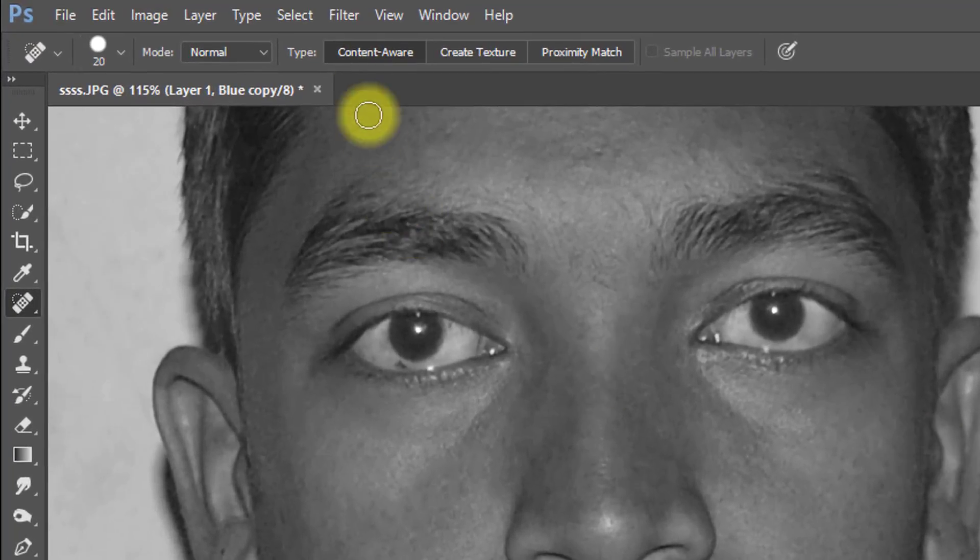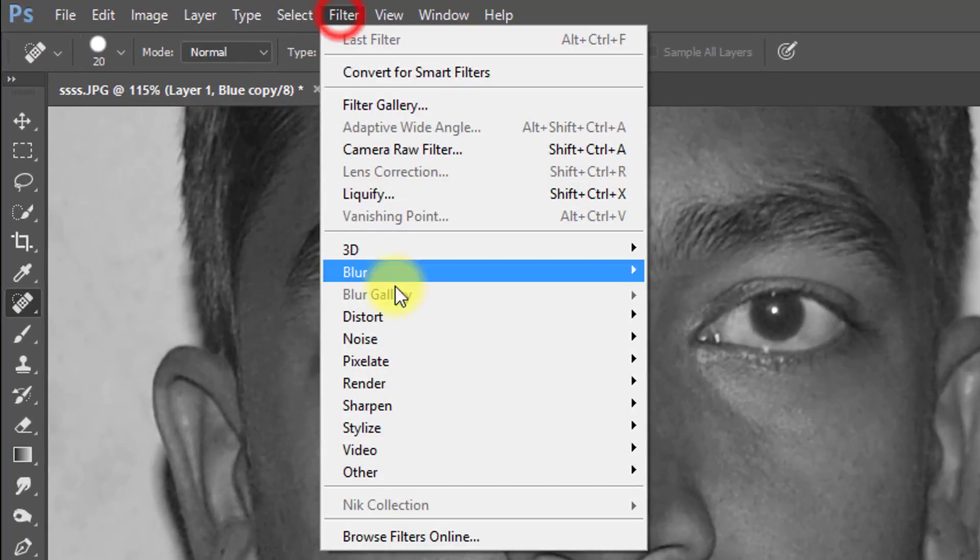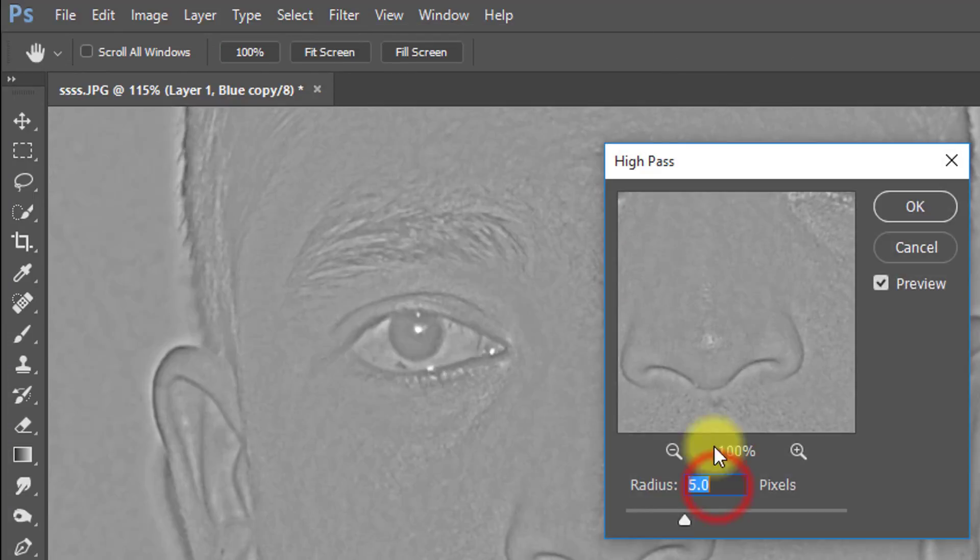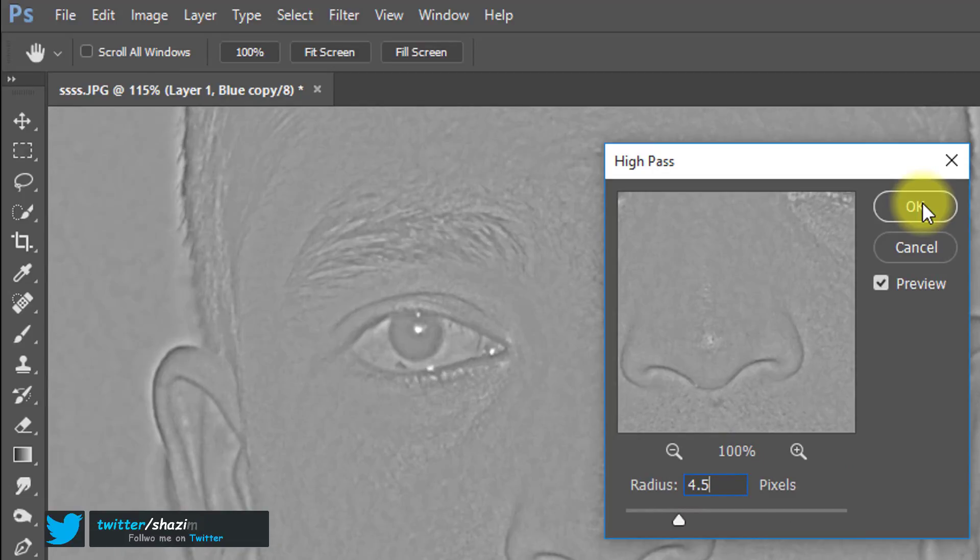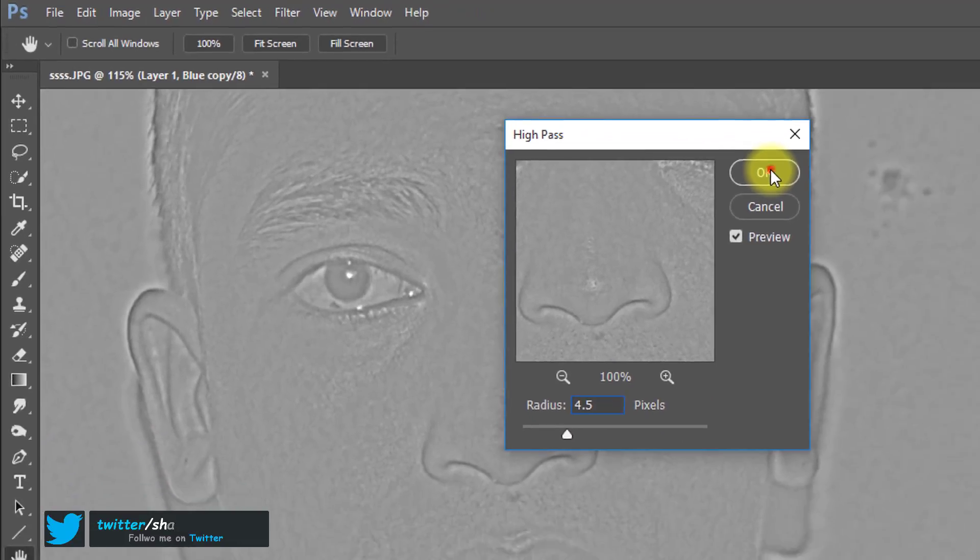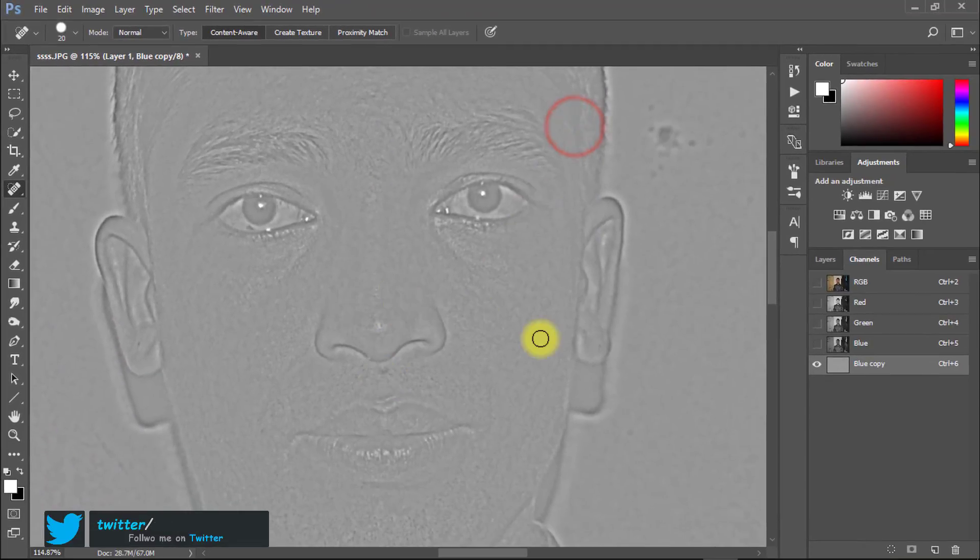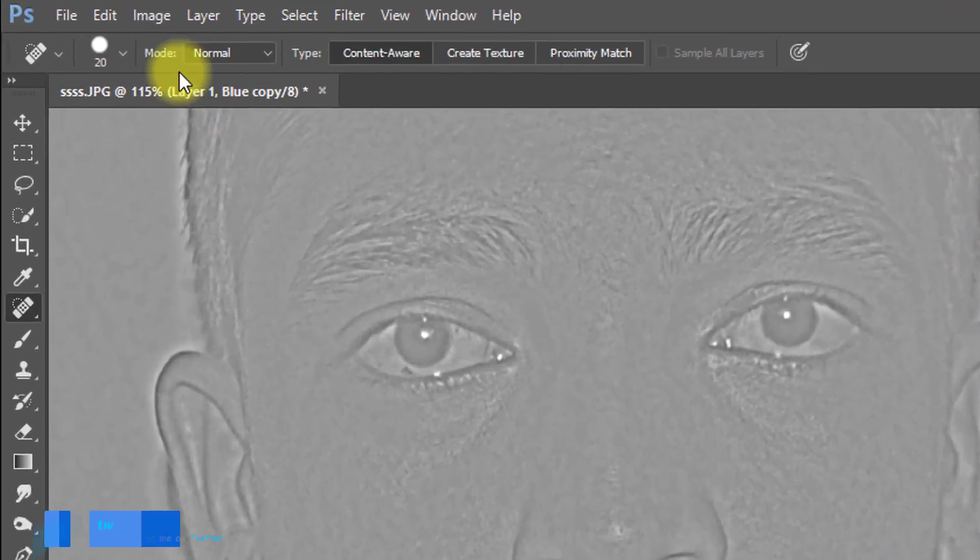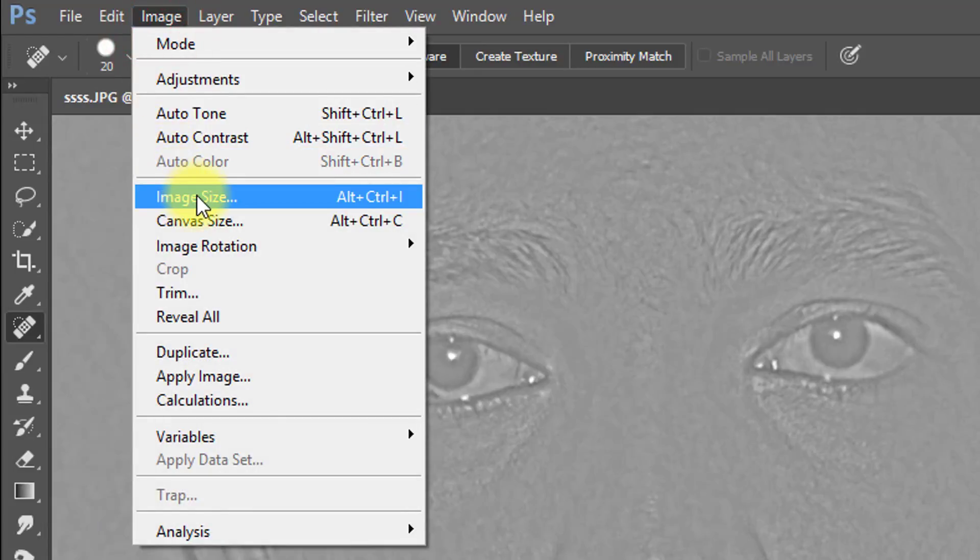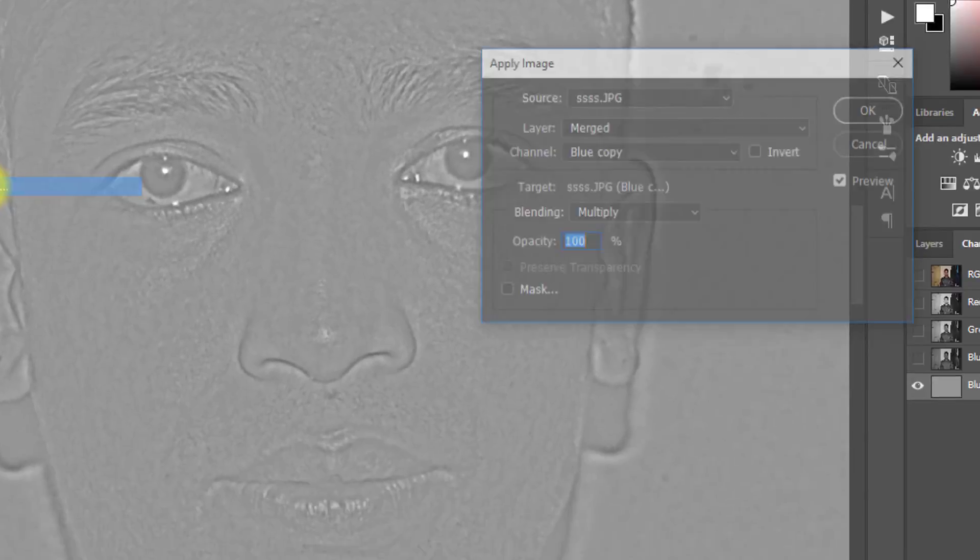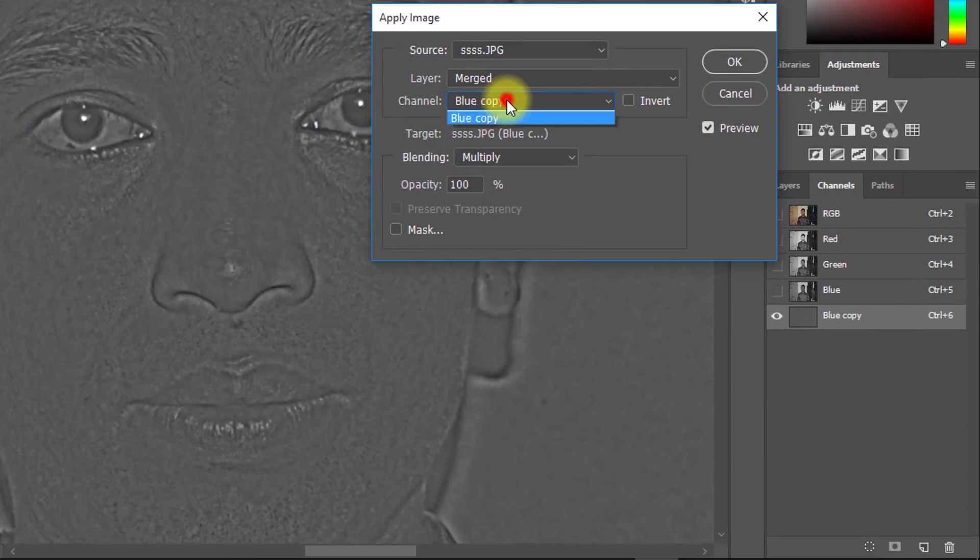Select this layer then go to Filter then Other then High Pass. Select your desired high pass then OK. Now go to Image then Apply Image. Apply Image 3 times.